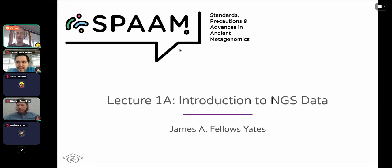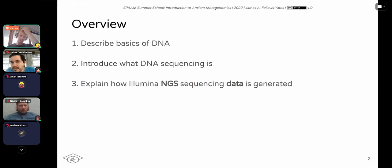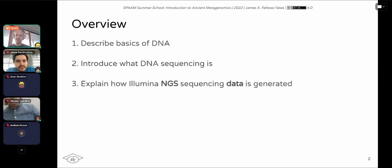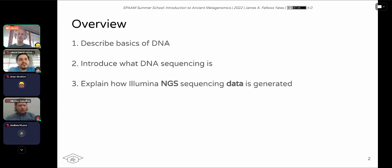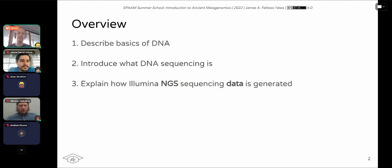In this session, Introduction to MGS Data, I want to very briefly recap the basics of DNA, then introduce what DNA sequence is and how that works, and also explain how Illumina MGS sequencing data is generated. The reason why I'm focusing on Illumina is because this is what the vast majority of ancient DNA will be sequenced on, for reasons which I'll explain later.